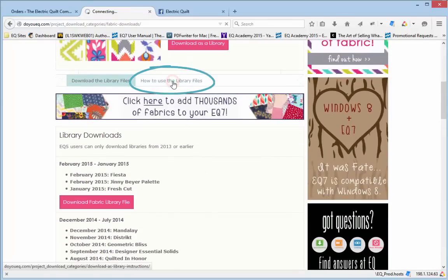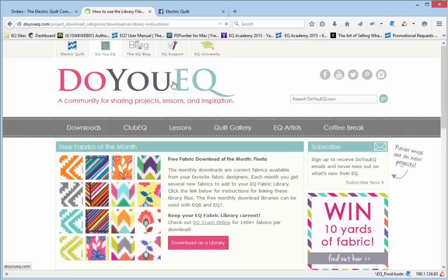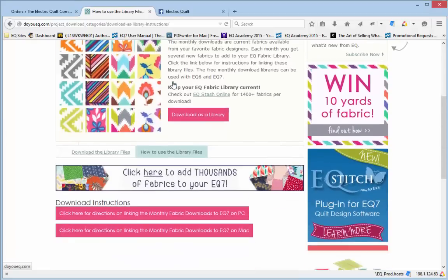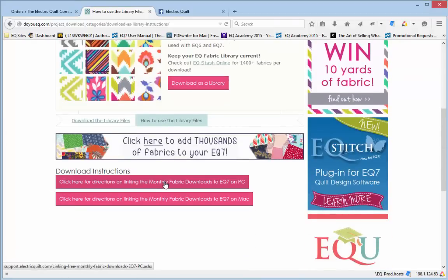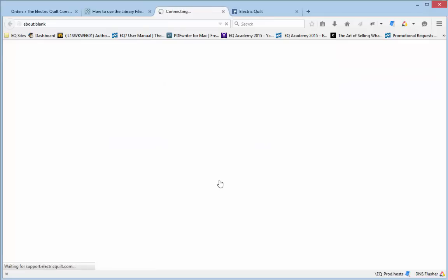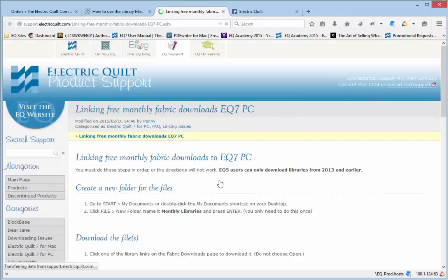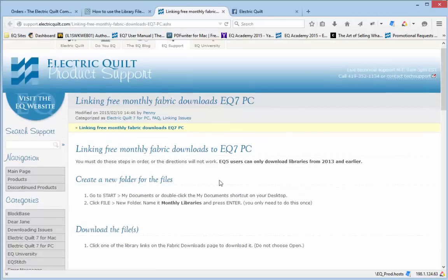This link gives you directions on how to use these Fabric Downloads, which is what I'm showing you right now. If you want written instructions, just click the links and read the instructions here.